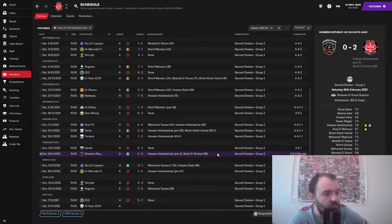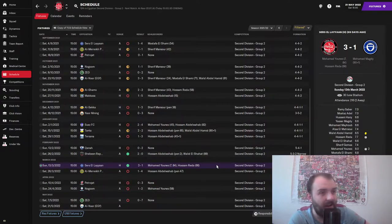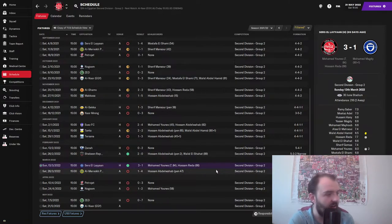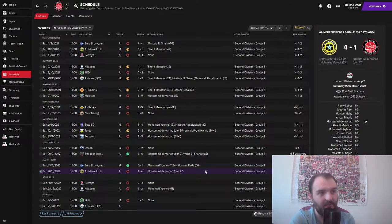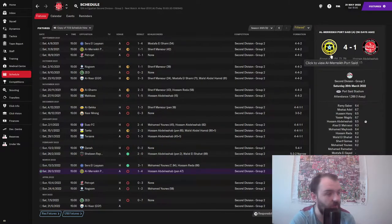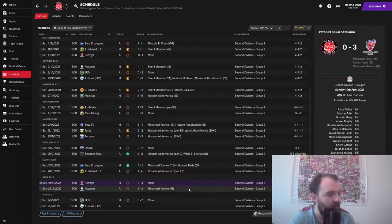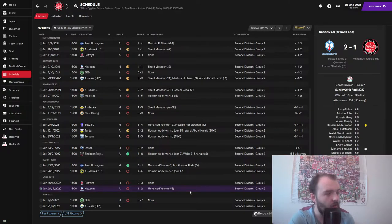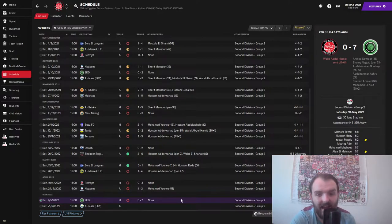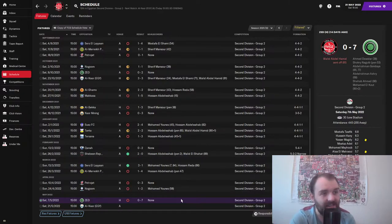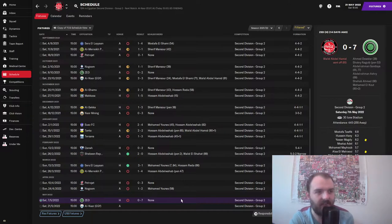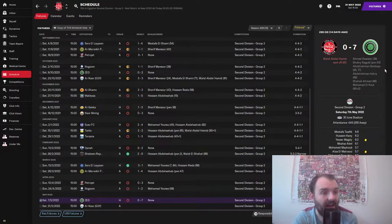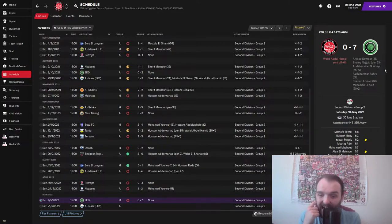We won 2-0 against Sabine Republic. We then won 3-1 against Serz El Lian. Very nice performance that one was. But then, since then, we've lost 4-1 to El Merica Port Said. Ahmed Atif getting a hat-trick there. Petrojet beat us 3-0. Nagoum beat us 2-1. But then, 7-0 we lost to Coca-Cola FC. Rallid Abdelhamid getting sent off in the 61st minute. We was already 2-0 down at that point. But they then went on and scored another 5 after that.